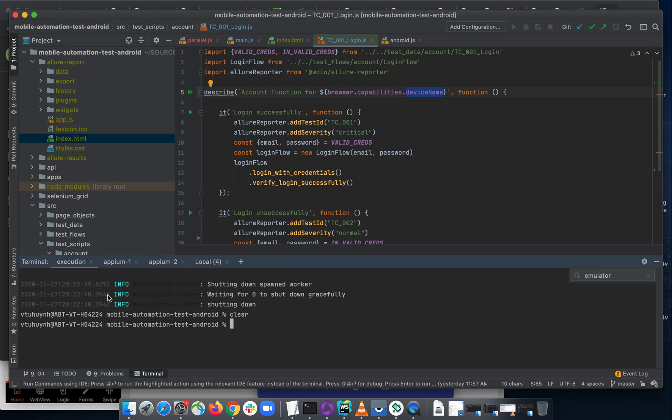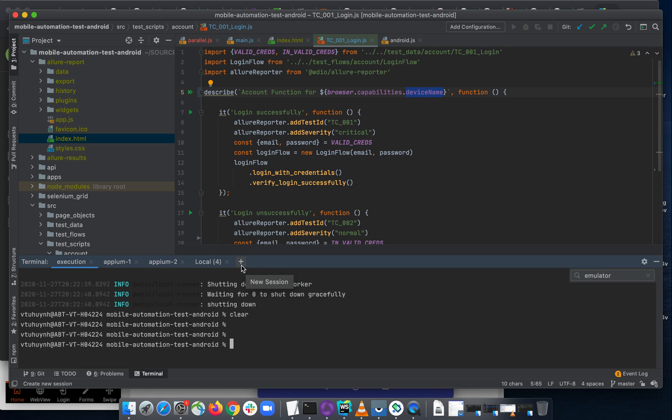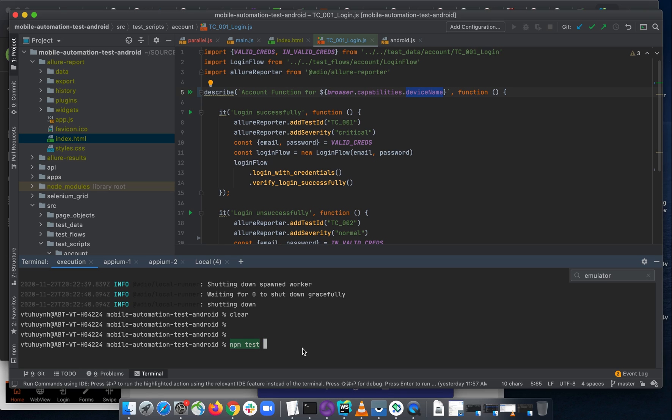And then you come back to the execution terminal. You can open a new terminal and try to navigate to the source code directory. So in this case, I'm using WebStorm IDE. It has something like terminal. I can open multiple terminals pinned down here. It's very convenient for me. NPM test and the test configuration file here is parallel. And I enter.